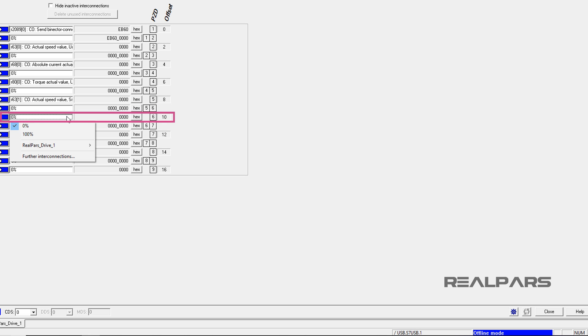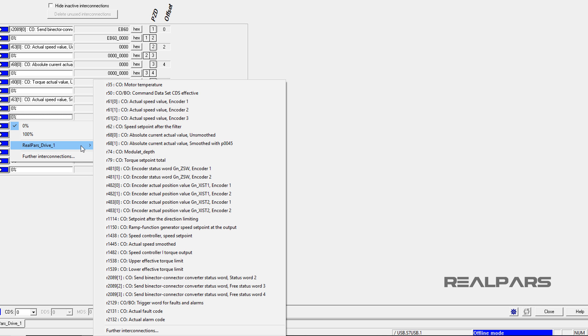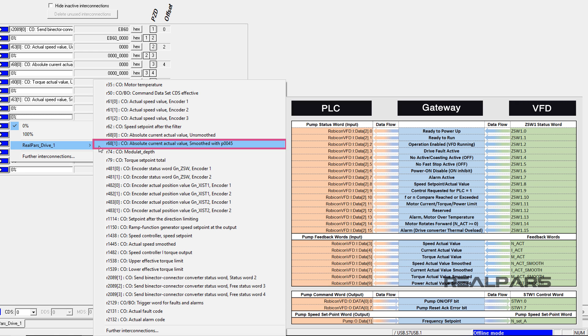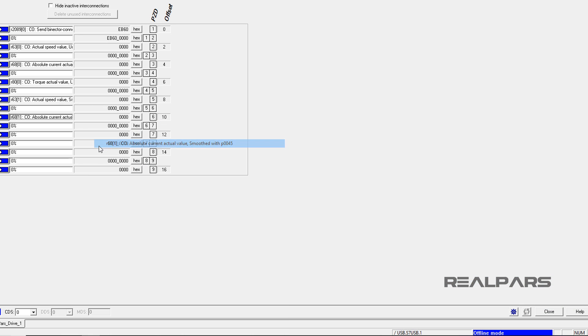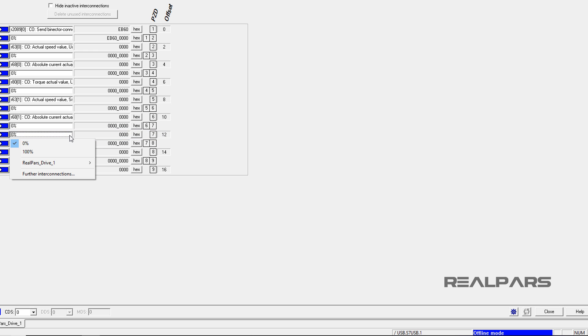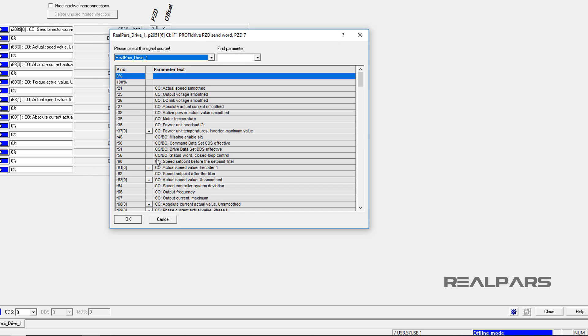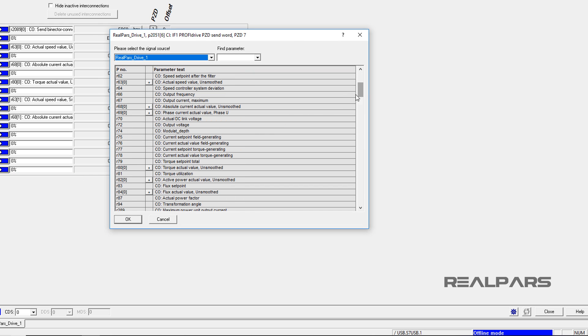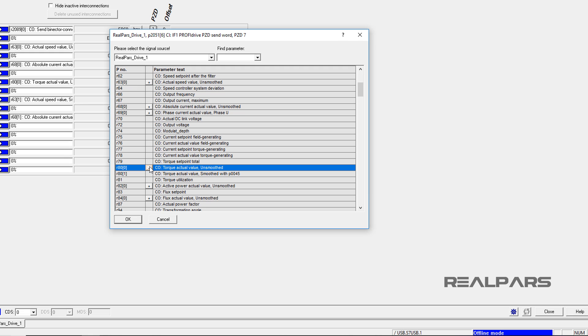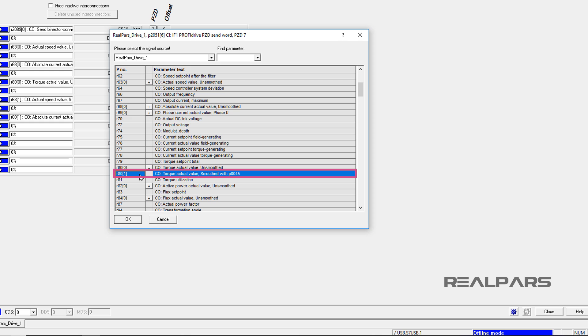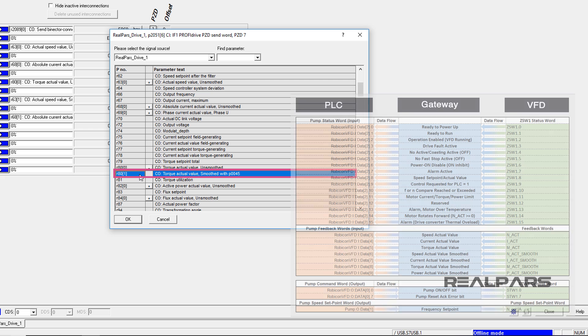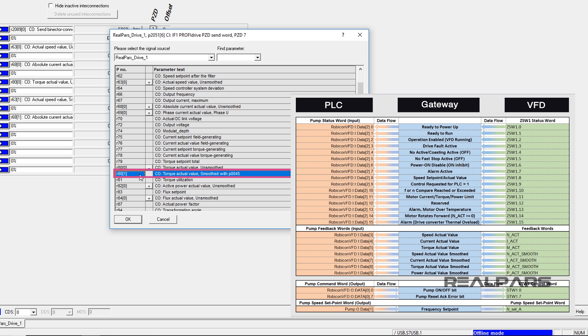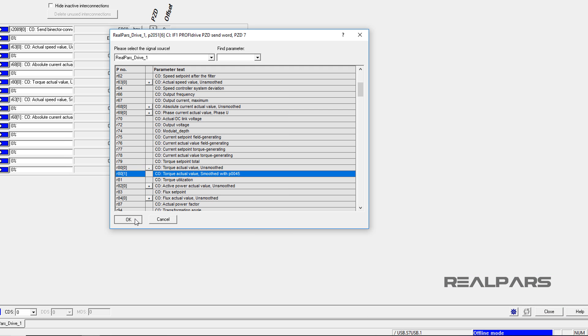I click into the PZD6, then I open the RealPars Drive 1 menu to locate R681, the absolute current actual value smoothed with P0045. This word represents the IACT smoothed from the spreadsheet tags. I select it by clicking on it. I click into the PZD7, then I select Further Interconnections. I scroll down to find and expand R800, then I select R81, the torque actual value smoothed with P0045. This entry represents the MACT smooth communication tag name. To continue, I hit OK.